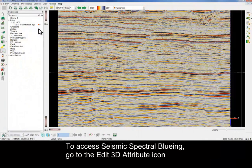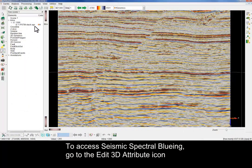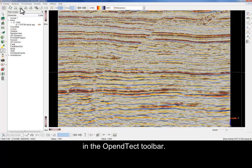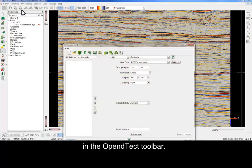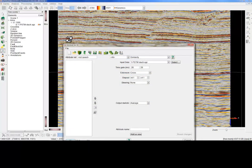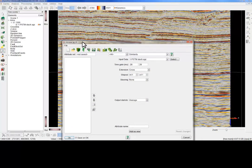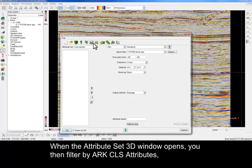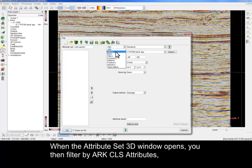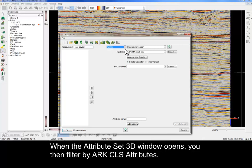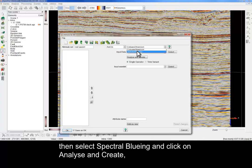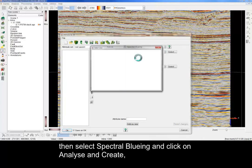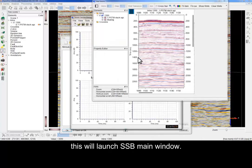To access seismic spectral blueing, go to the Edit 3D Attribute icon in the OpenDetect toolbar. When the Attribute Set 3D window opens, you then filter by ArcCLS attributes, select Spectral Blueing and click on Analyze and Create. This will launch the SSB main window.